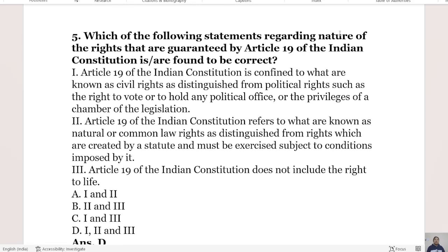Which of the following statements regarding the nature of rights guaranteed by Article 19 of the Indian Constitution are correct? Statement 1: Article 19 is confined to what are known as civil rights, as distinguished from political rights such as the right to vote or hold any political office. Statement 2: Article 19 refers to what are known as natural or common law rights, as distinguished from rights created by statute. Statement 3: Article 19 does not include the right to life.